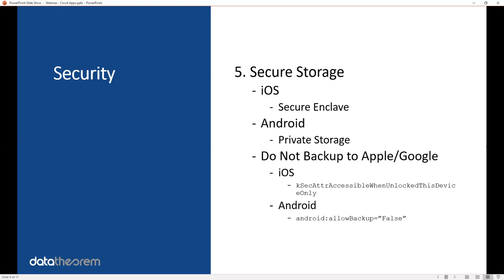Number five, secure the data. Put it in secure storage. On iOS, you should be using the secure enclave. The secure enclave is the same data where Apple stores Touch ID information. It's the most secure part of the iOS operating system, and you should be using it too for any secure data you're writing to disk. On Android, use private storage. Do not use the SD card or any other external storage.